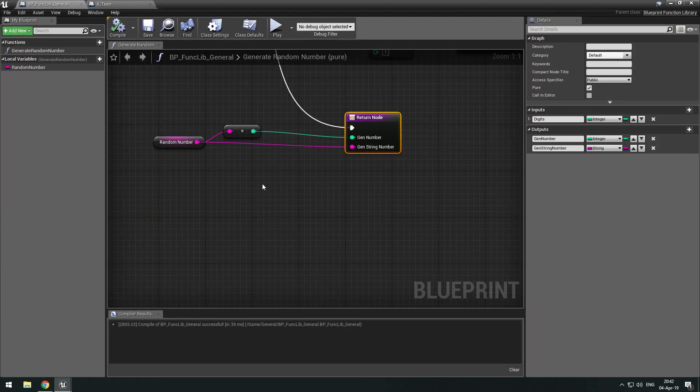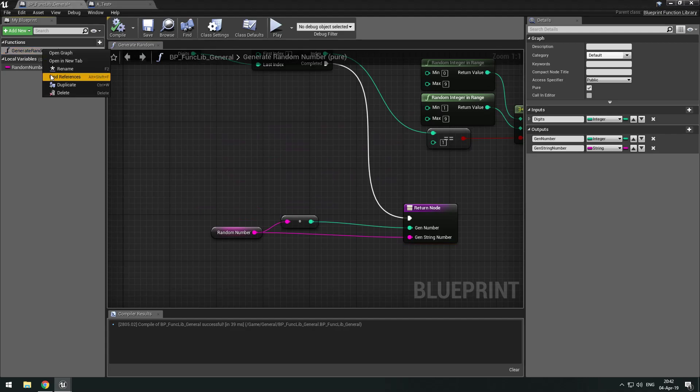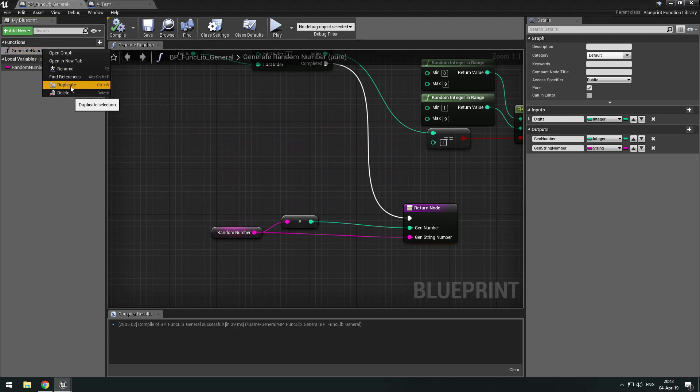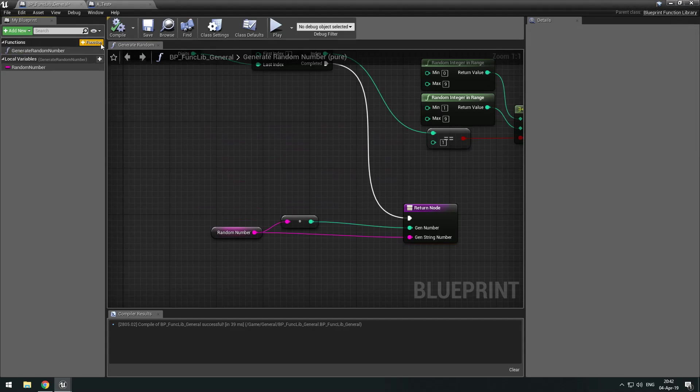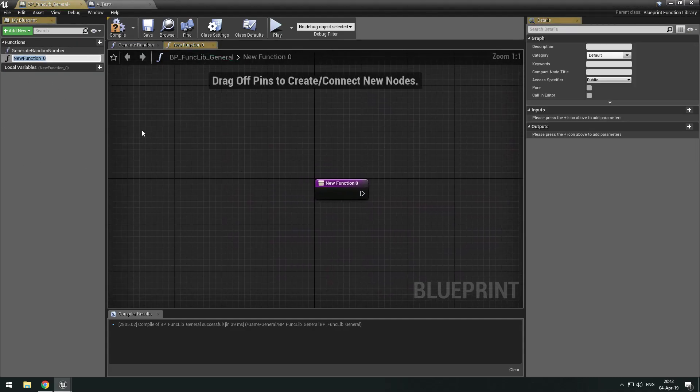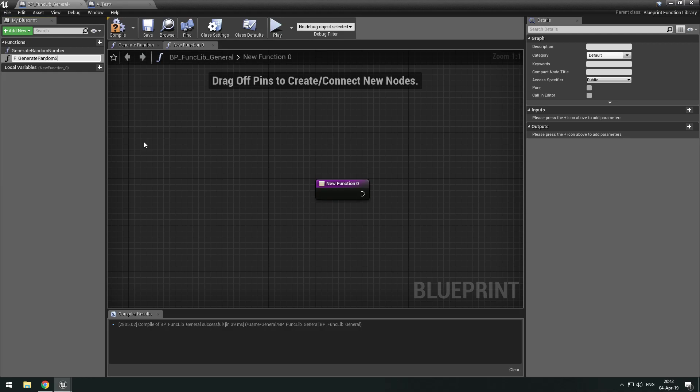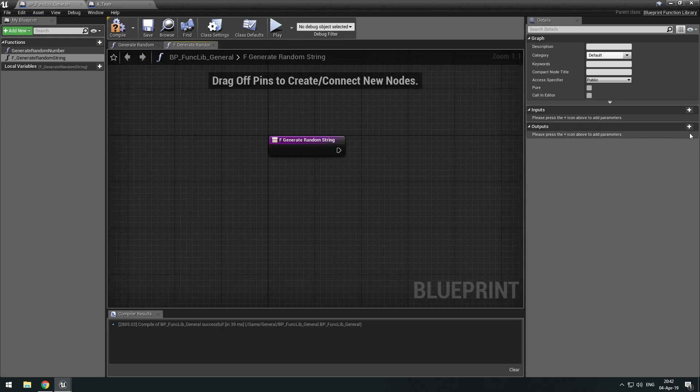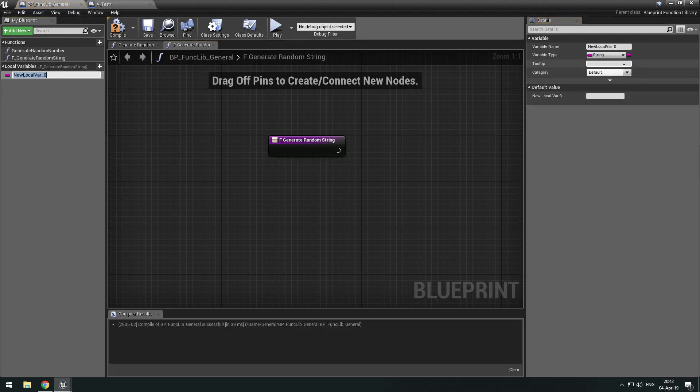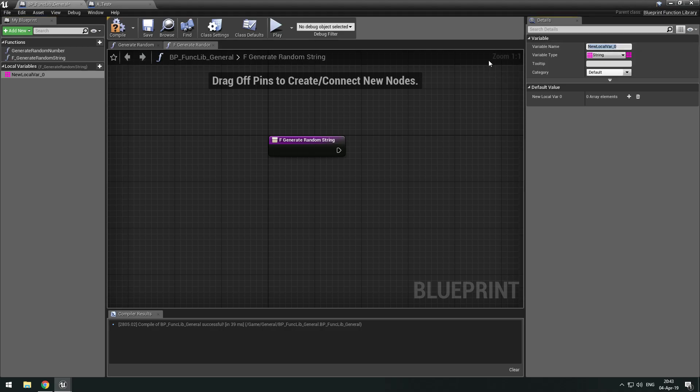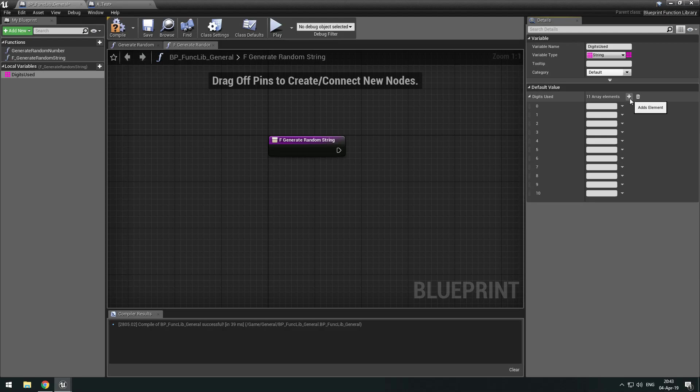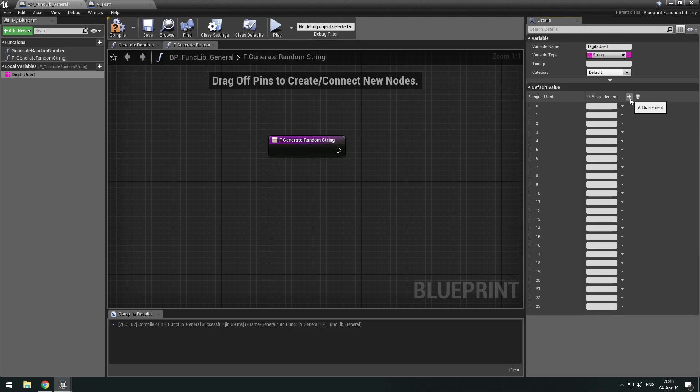So let's actually make a new function. Let's not duplicate it. So let's call this function generate and then string. Then what we're going to do first is we're going to need an array which is going to be digits use. So what we're going to put in here is pretty much a list of digits we want to use.